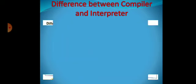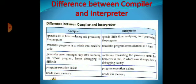Now let's see the differences between the compiler and the interpreter. A compiler spends a lot of time analyzing and processing the program, but an interpreter spends little time. A compiler translates the program as a whole into machine code, but an interpreter translates the program one statement at a time. A compiler generates error messages only after scanning the whole program, making debugging difficult. But an interpreter continues translating until the first error is met, at which point it stops, making debugging easy.